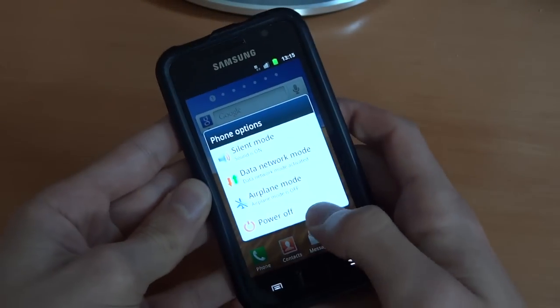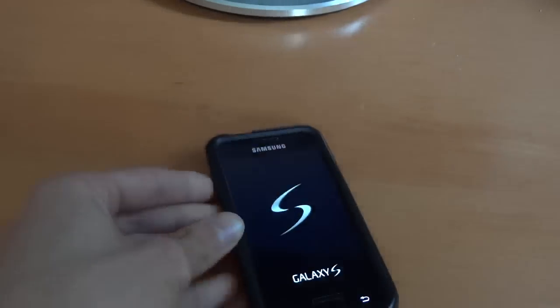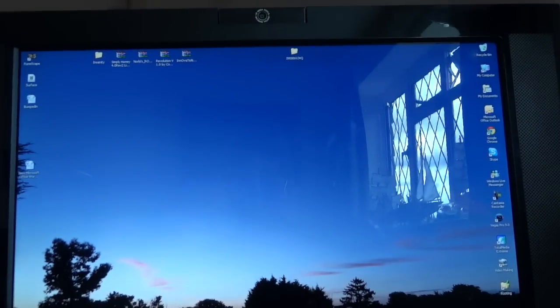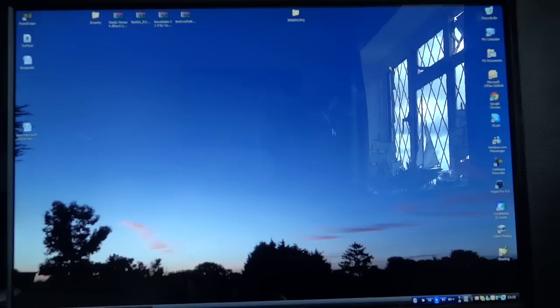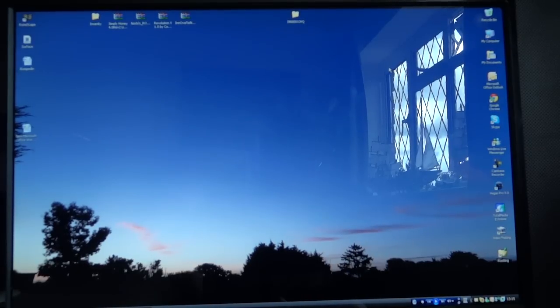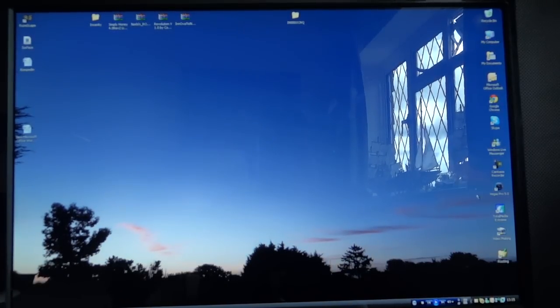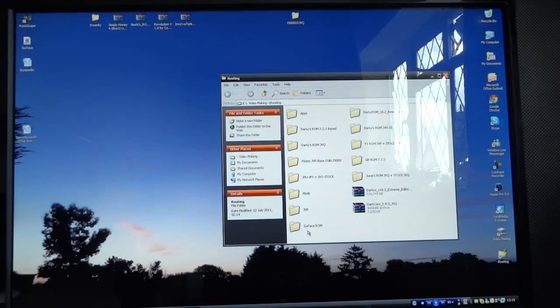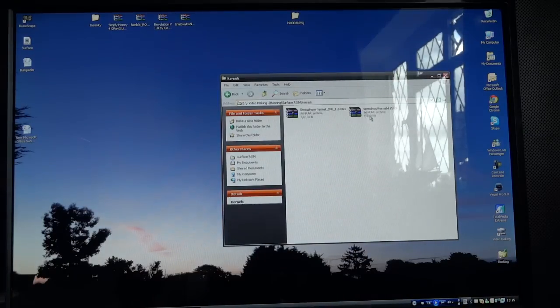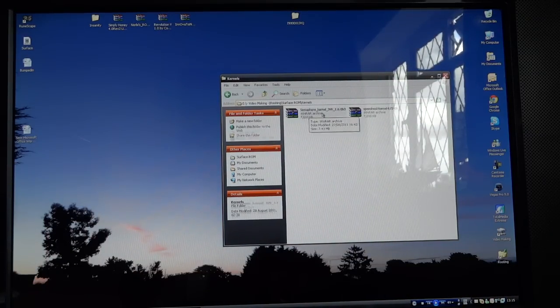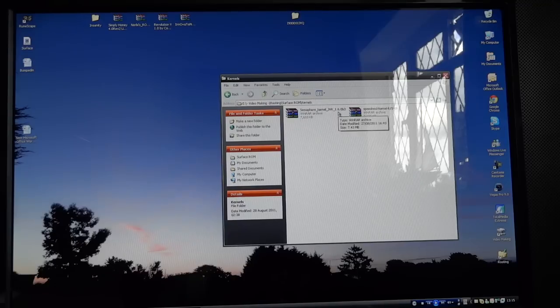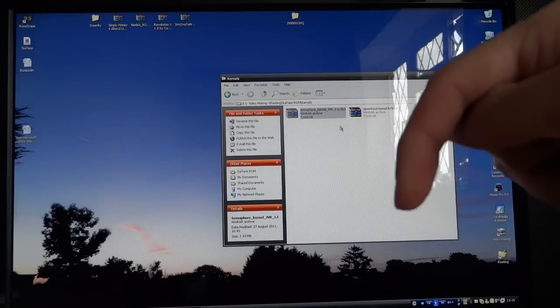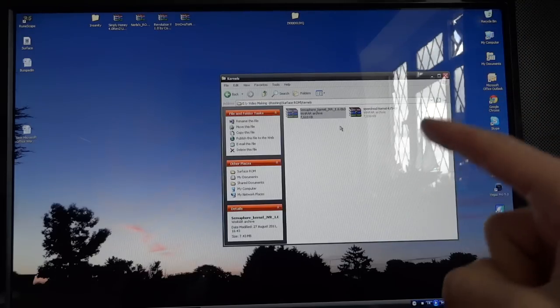Right, what we're going to do now is power off the phone. As it's powering off we're going to go back to our computer and get a custom kernel. So a custom kernel can be anything. In this case I'm going to be using a semaphore kernel JVR 1.60 B3.